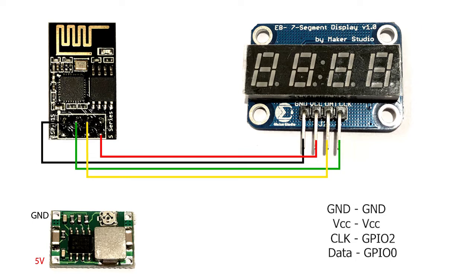And then we connect the step down converter, ground to ground, VCC to VCC.